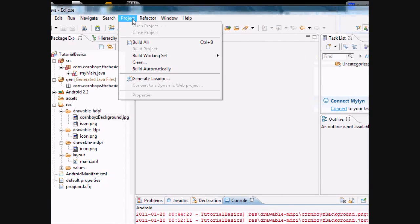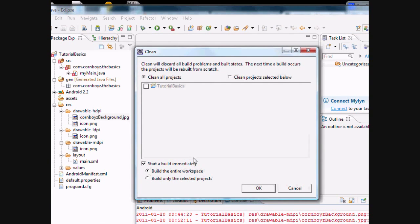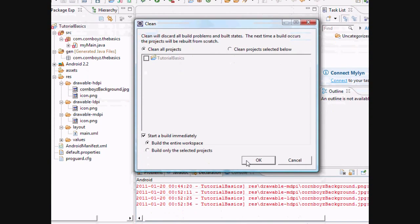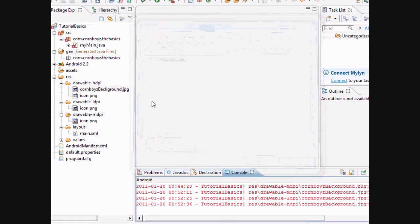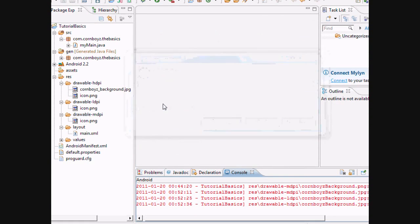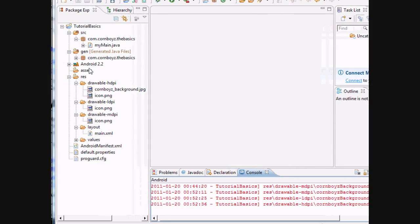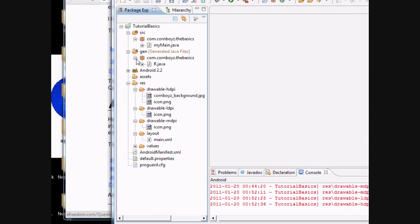I'm just going to clean the project and hopefully you get those errors to erase. Okay, good. See? And we got our R.java file back.